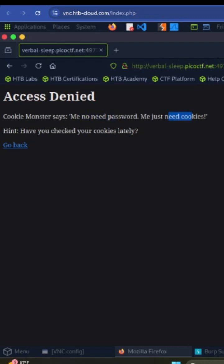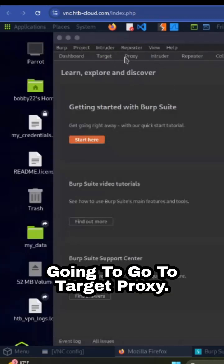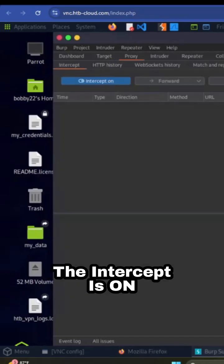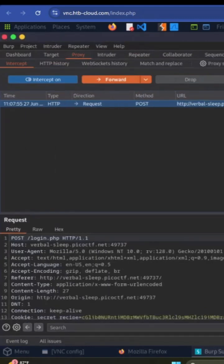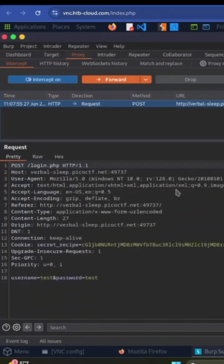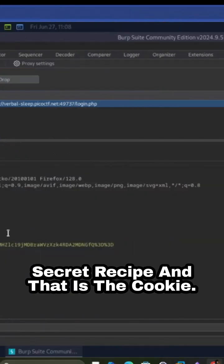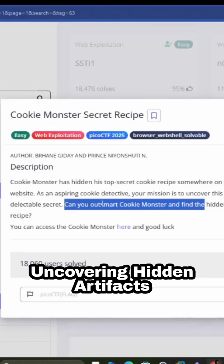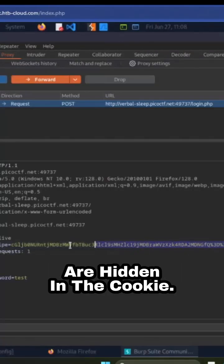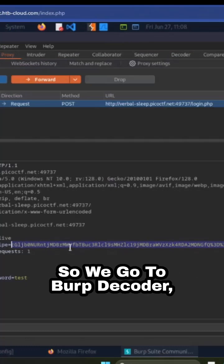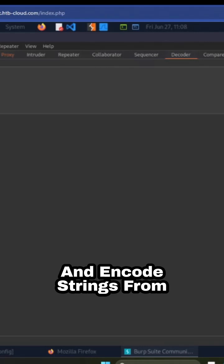Now we're going to right-click, and we're going to need to use Burp Suite. Burp Suite is up and running. I'm going to go to target proxy — the intercept is on. Now I get the request. Let's have a look at the request parameters. Here I can see the cookie. The cookie variable responsible for holding the cookie value is 'secret recipe,' and that is the cookie. Since the challenge involves uncovering hidden artifacts in the cookie, I'm going to assume that the artifacts are hidden in the cookie, so this cookie needs to be somehow decoded. So we go to Burp Decoder, which is a tool used to decode and encode strings from and into multiple formats. Can I paste this here?